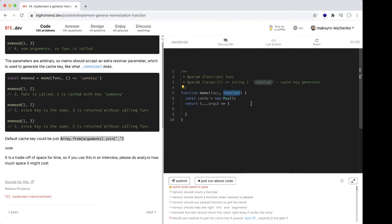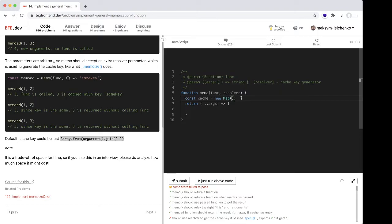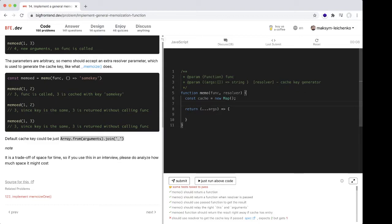some function, maybe, we need to use Map to insert this function as a key. Okay, we have cache, and we need to